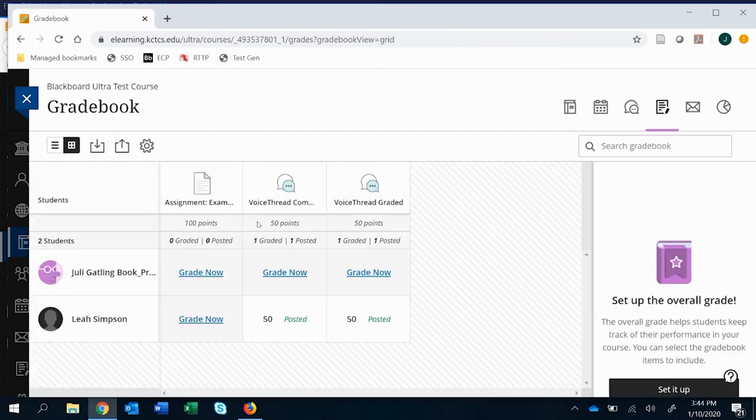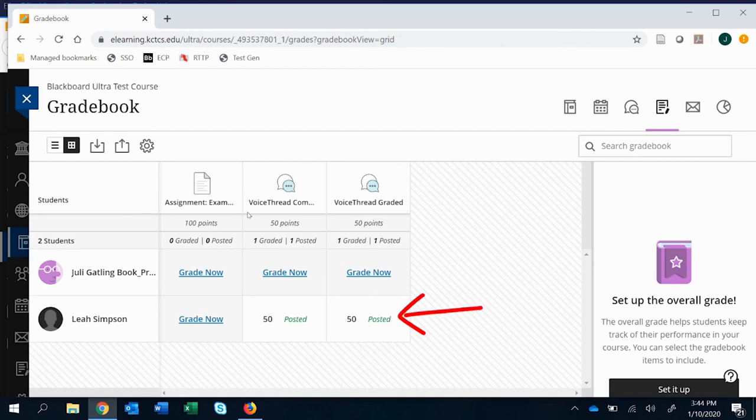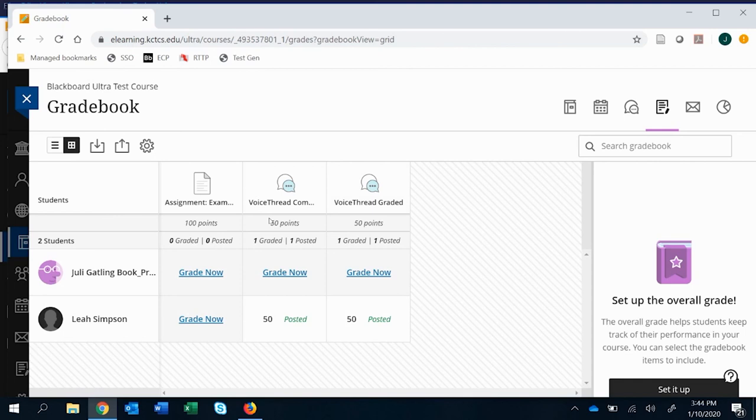And you'll see that that grade that I gave them is now posted. So it links successfully to the gradebook. So this is an overview on how you create a graded comment assignment. In other videos I'll go over the other two.